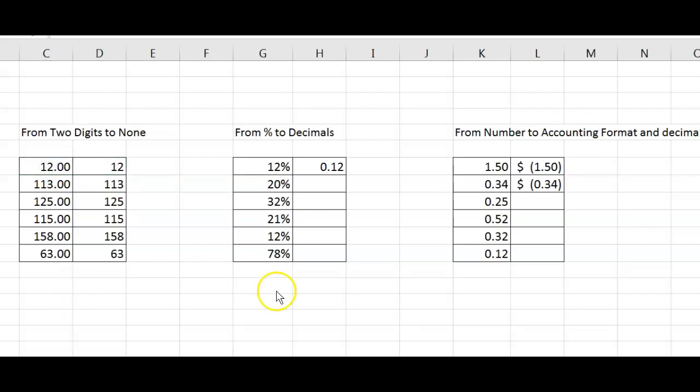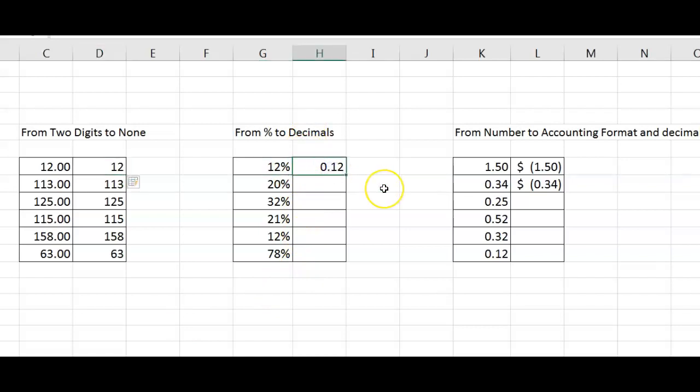We can easily transform from percentages to decimals with the same steps and change a number to accounting format with decimals or to changes in one.